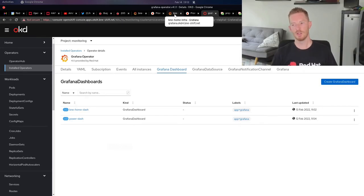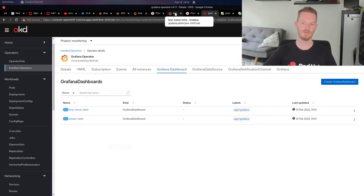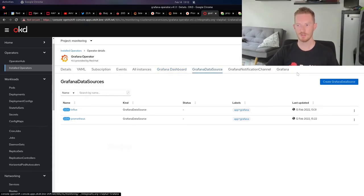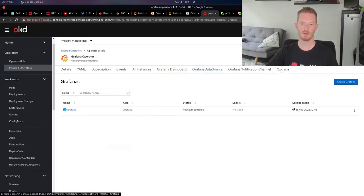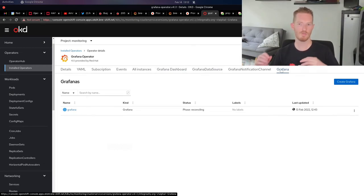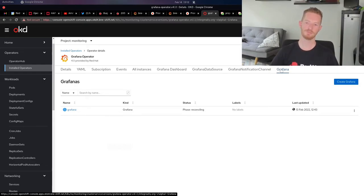The only thing that I might do is export all of these manifests - the Grafana dashboards, the Grafana data sources, and the Grafana resource itself - export them, put them into a Git repo, and then have Argo ready to roll it back out if I needed to redeploy this cluster for any reason. That will make life a little bit easier.